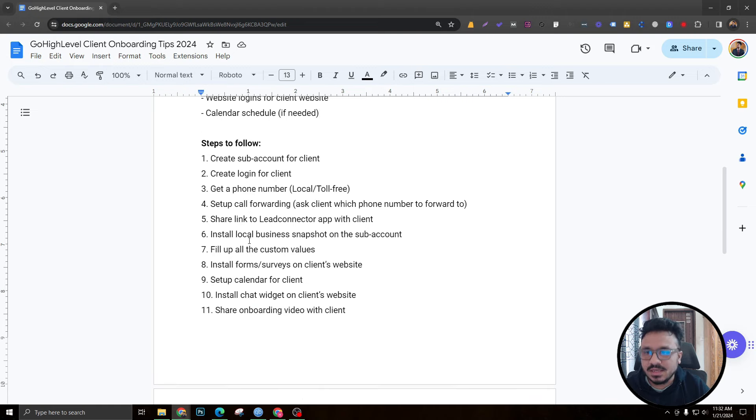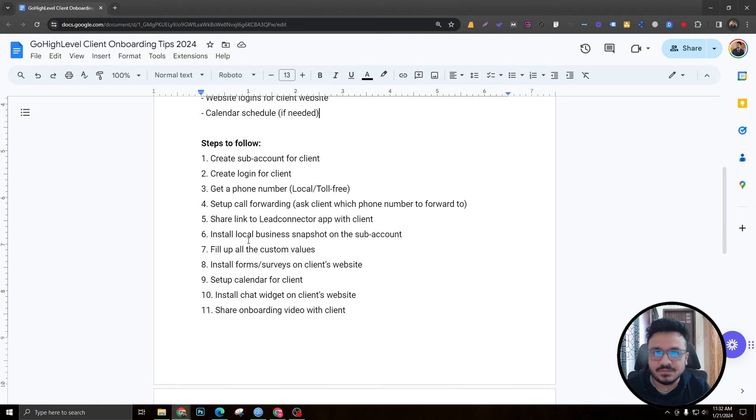One more thing to add to the requirements is calendar schedule. You want to ask the client if they want to use the calendar, and if so, what their availability looks like. That information is needed to set up the client's calendar. So in summary: name, email, phone number, address, website logins, and calendar schedule.